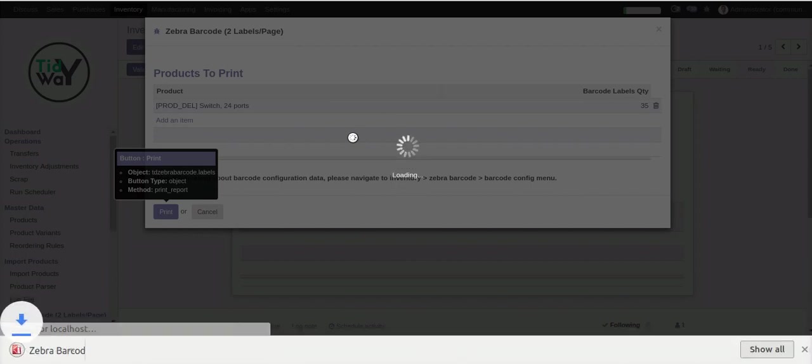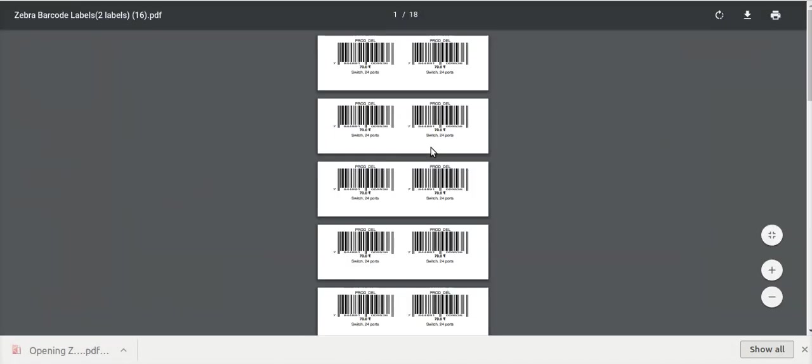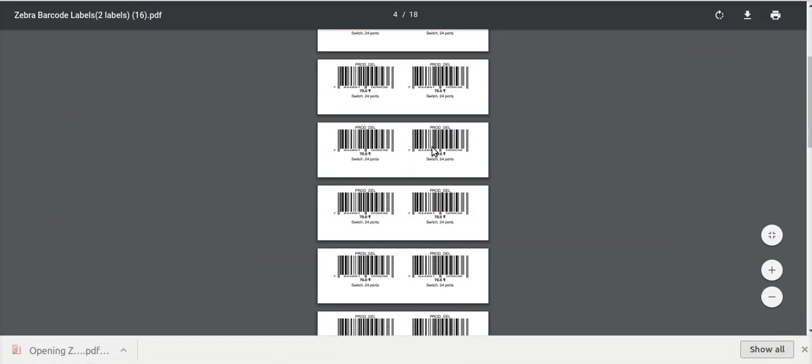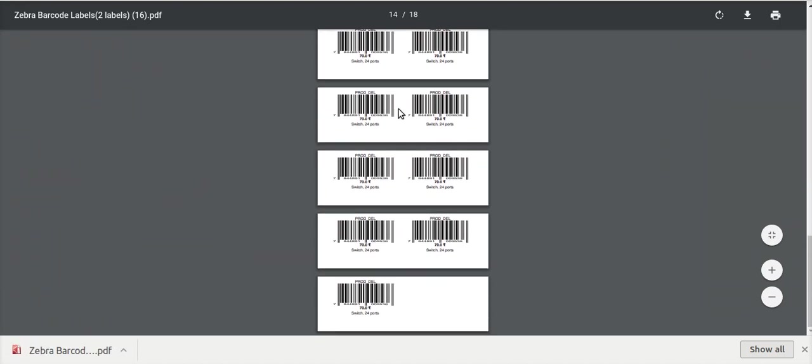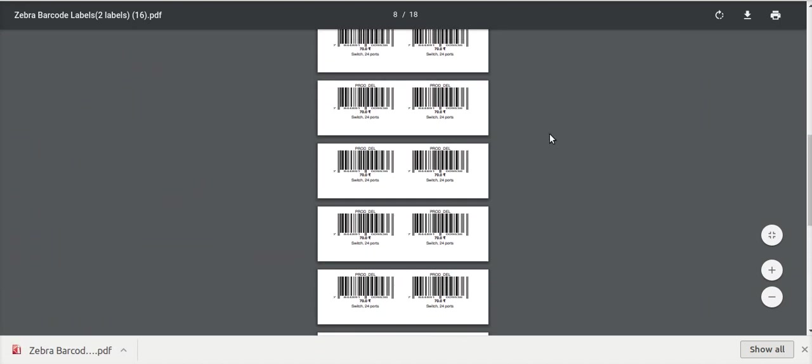These are the fully dynamic Zebra barcode labels — two labels per page. You can see all two labels. These are all the demonstrations about it. Thank you so much.